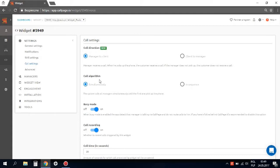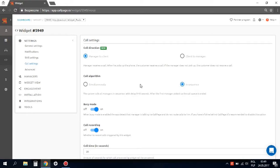Next, call algorithm. We offer two algorithms. Simultaneously, which means that all of your managers will receive the call at the same time. And in sequence, your managers will receive the call in an order which you can determine. We recommend the first option since it is much more effective for your team's work.